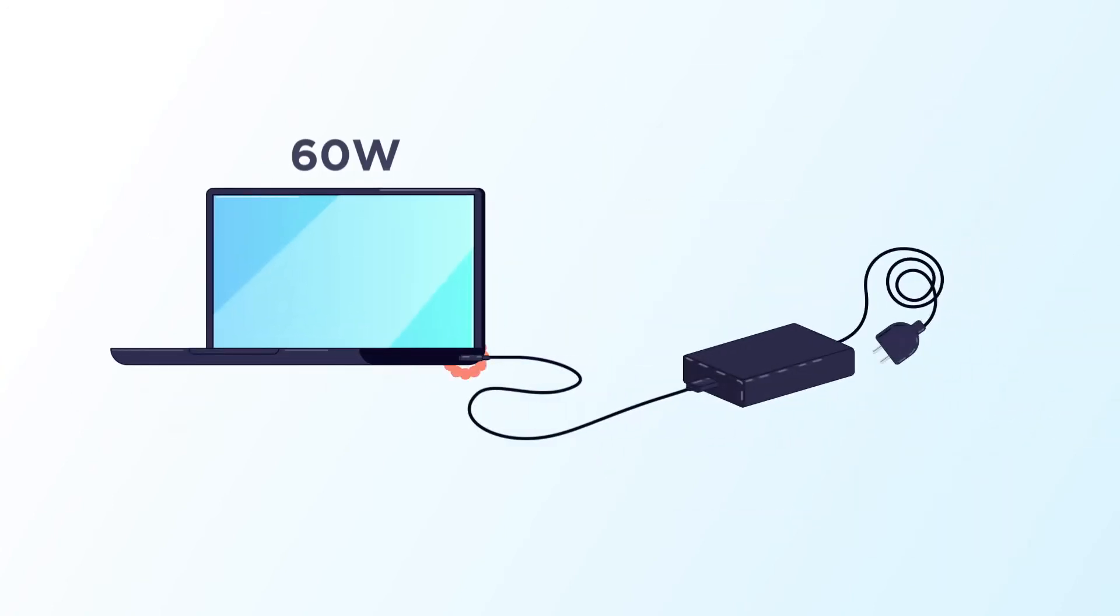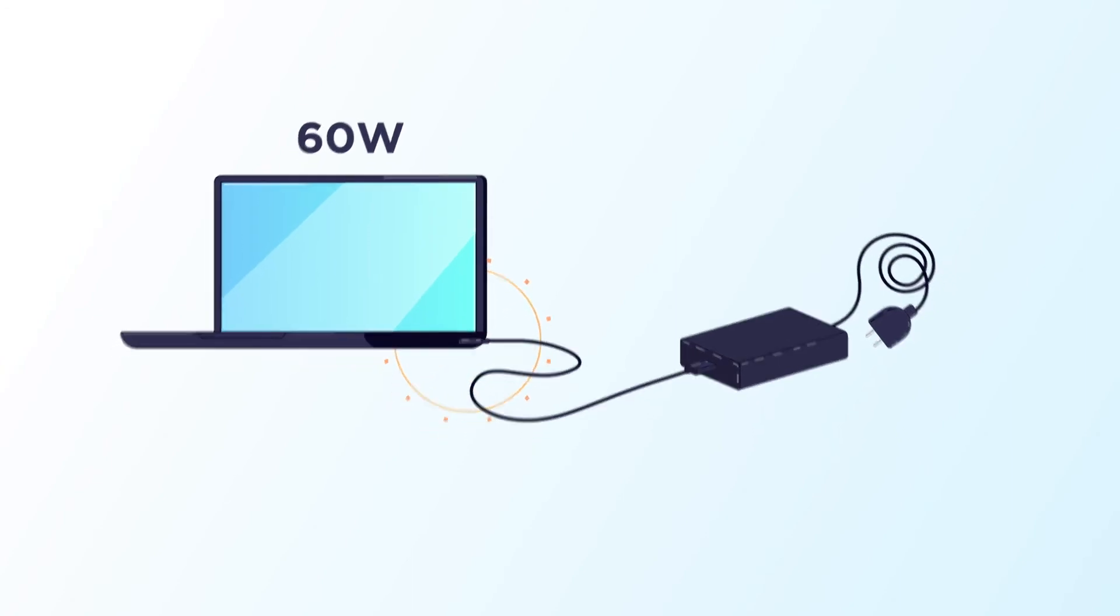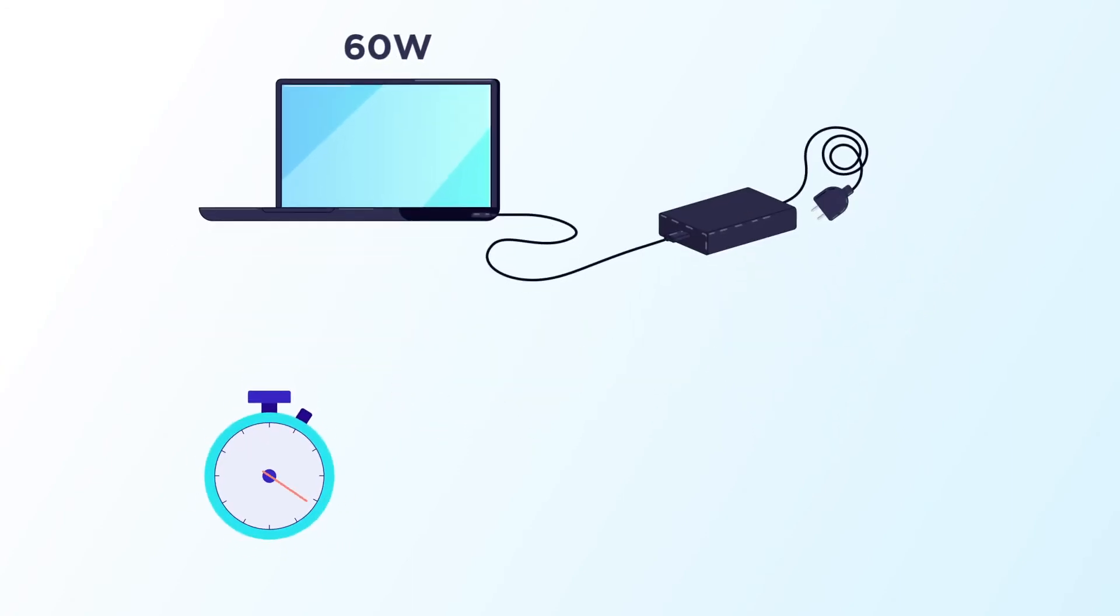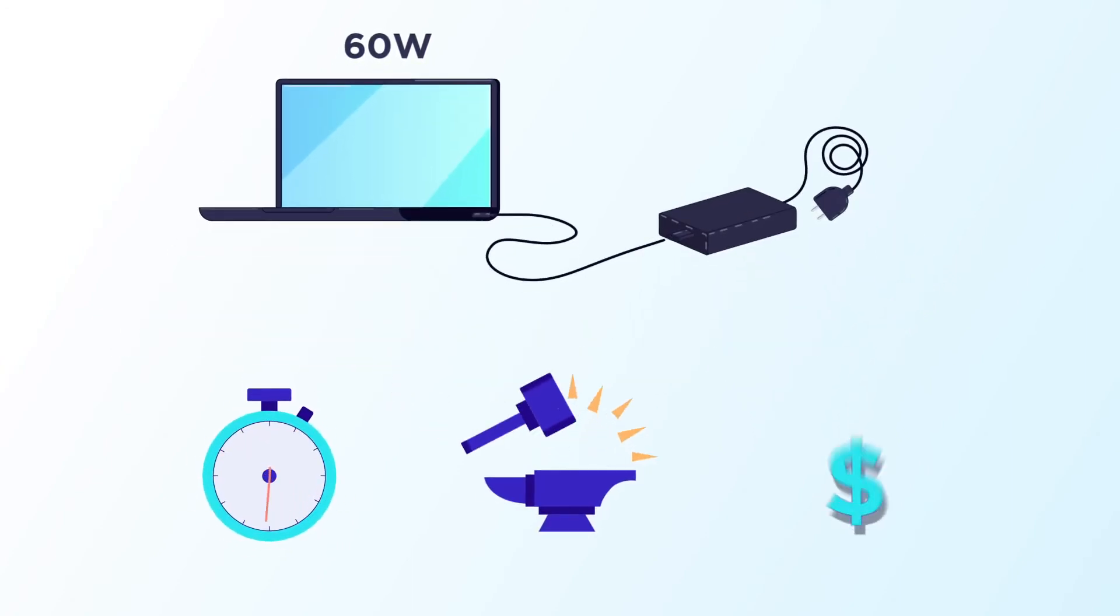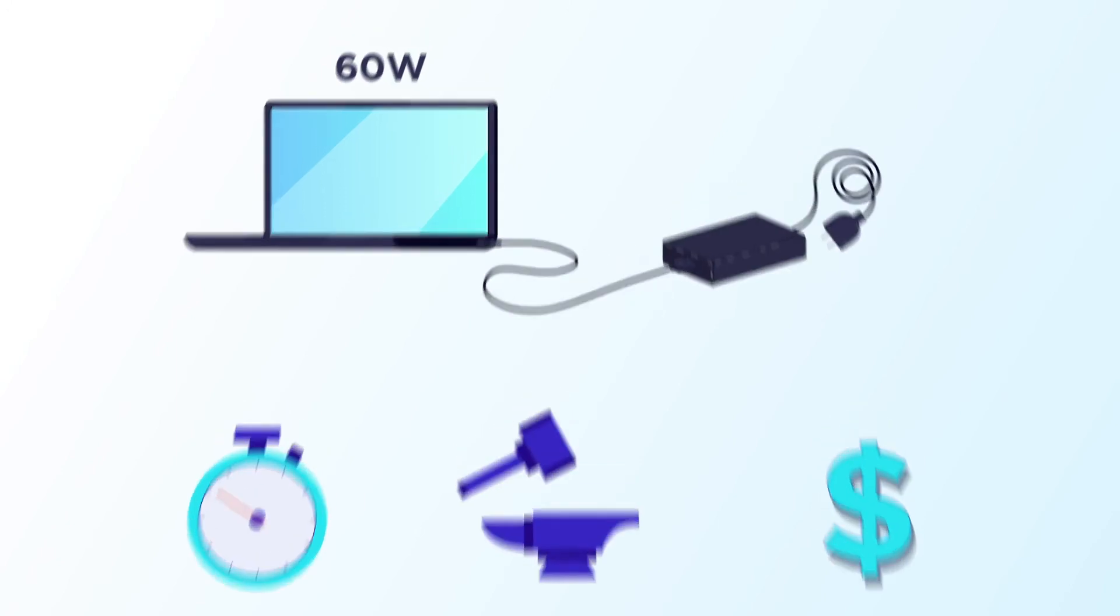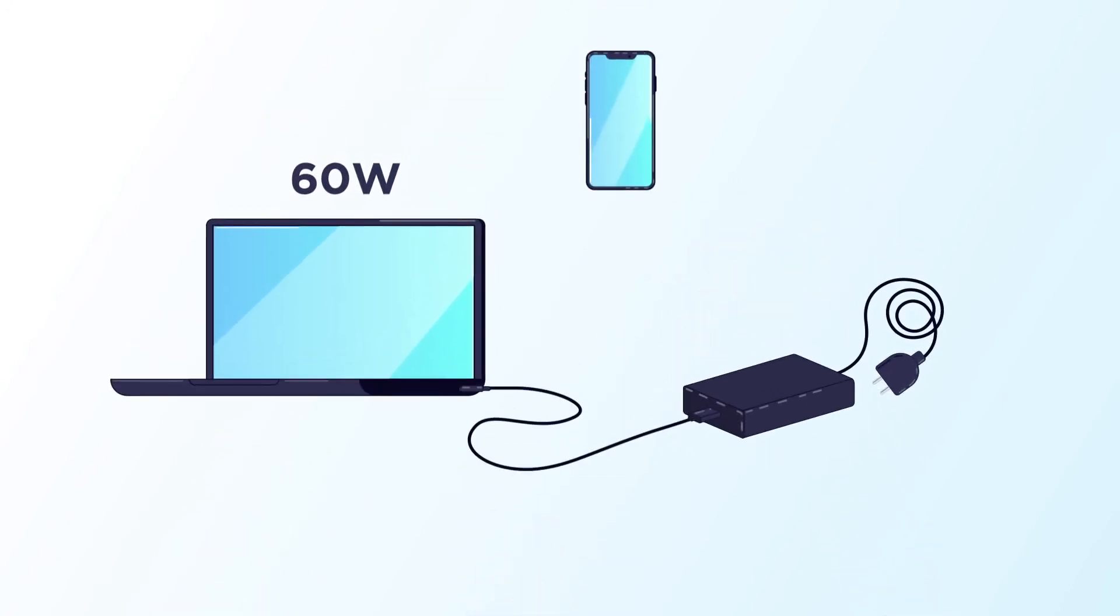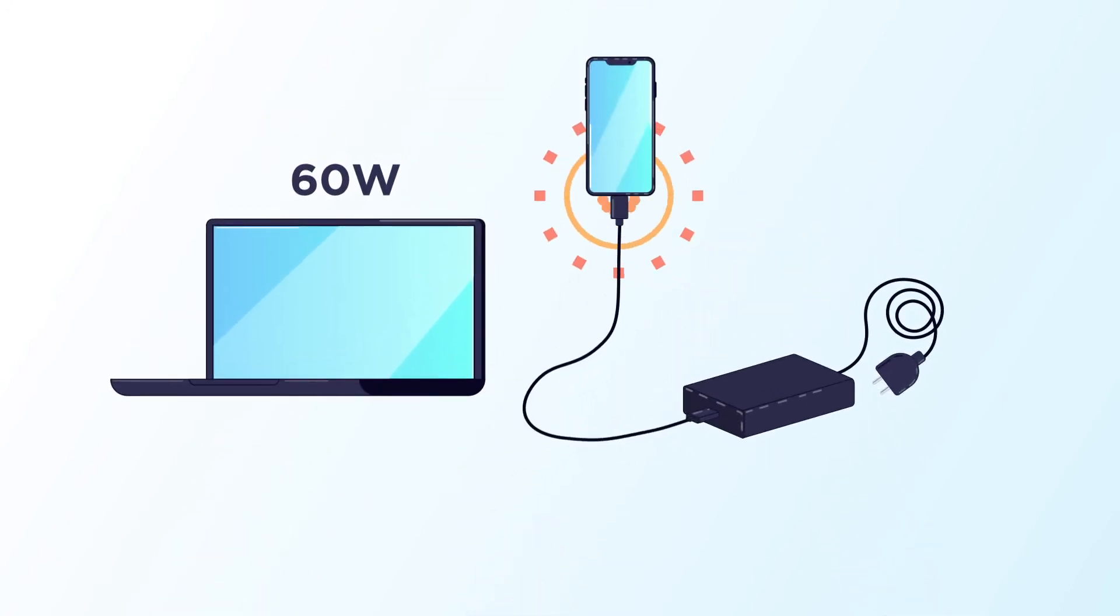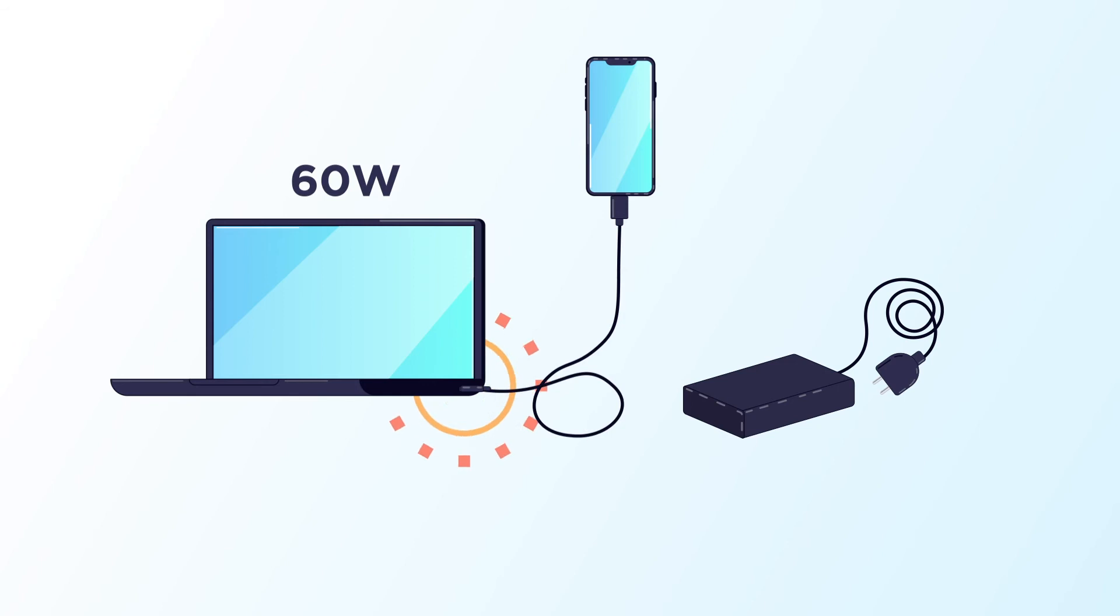This means that a device, say a laptop with a 60-watt power supply, can be designed for optimized performance, durability, and cost, while still enabling other devices to use the laptop's power supply for charging, or charge directly from the laptop itself over a USB cable, creating ease of use for the consumer and limiting e-waste.